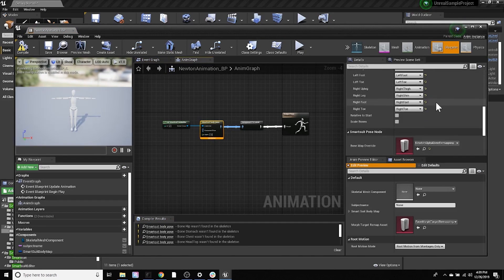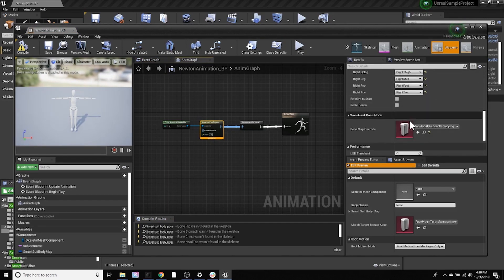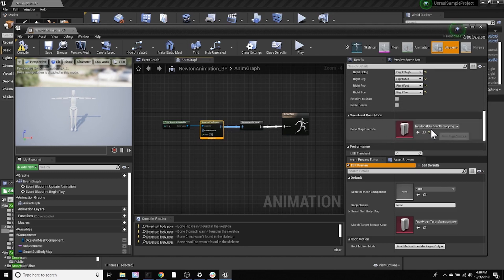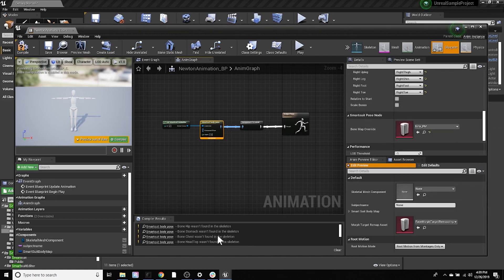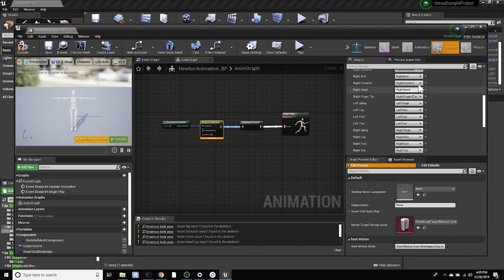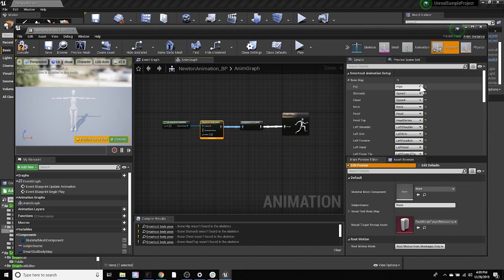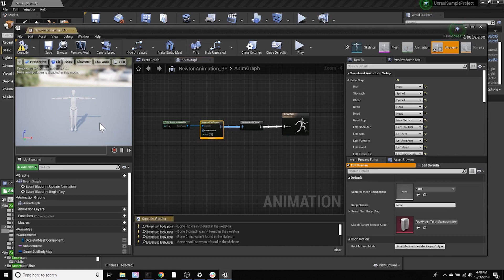But if I scroll all the way down, I'm now going to have this bone map override. And on this dropdown menu, here is our new bone map. And if these joints actually linked up to this character's skeleton, then it would actually work, but it's not. But again, I'm just showing you how to do a new bone map.